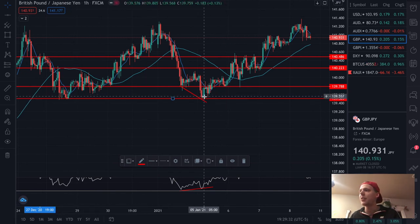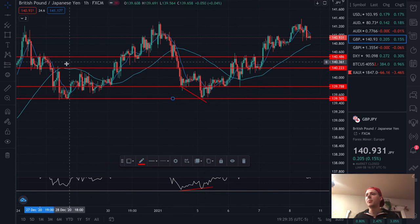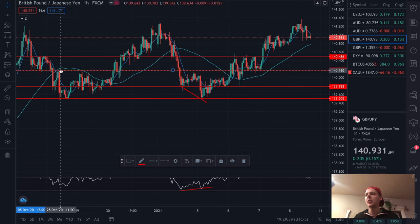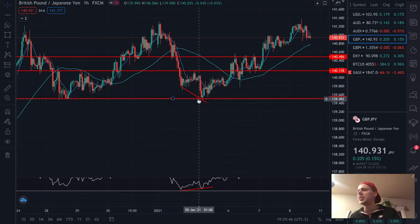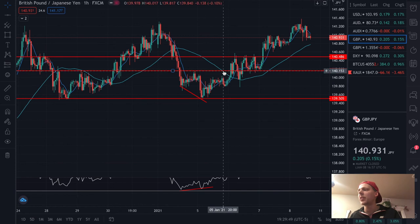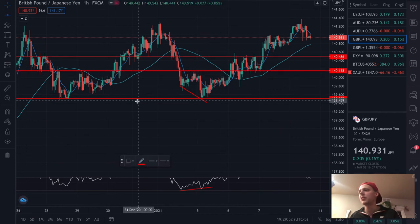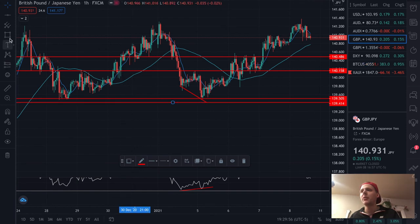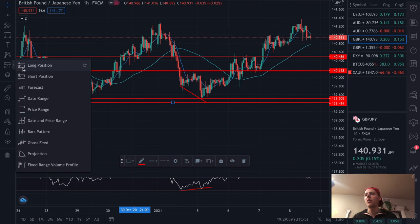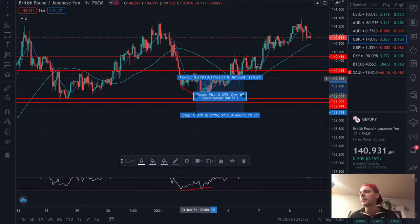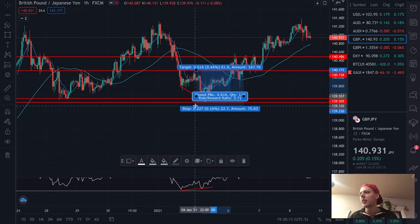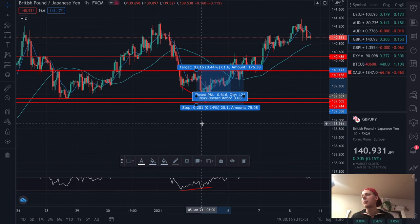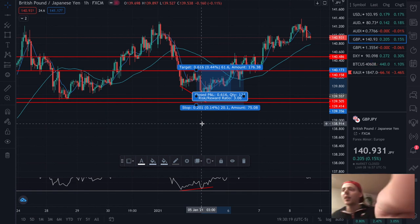There's a green candle — you could have hopped in for the trade. Set your first take profit right here at the next area of support or resistance — and I'd actually put my take profit there. The stop loss is very simple: just a little bit below. This is a very small risk with a very high reward. About 60 pips with a 20-pip stop loss — so that's a 3-to-1 risk to reward ratio. People would love to have a 3-to-1 risk to reward ratio. It's not that hard.